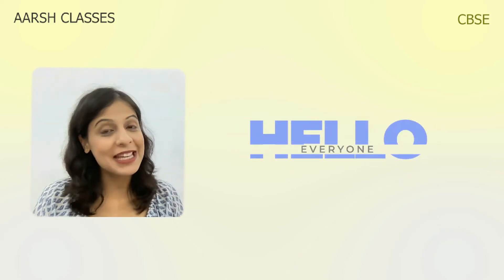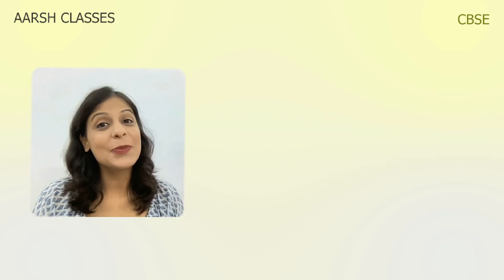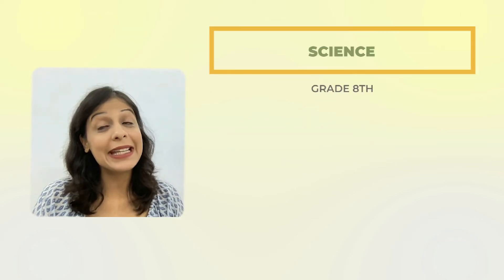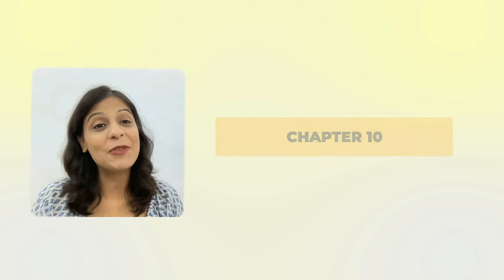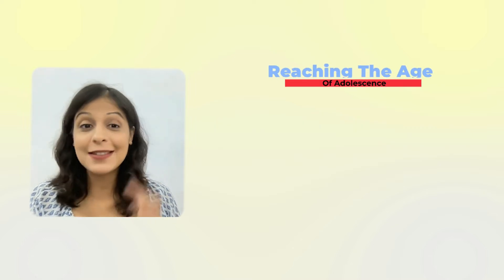Hello everyone, welcome to the session. Today we are going to discuss science of grade 8 and its 10th chapter, reaching the age of adolescence, part 2.